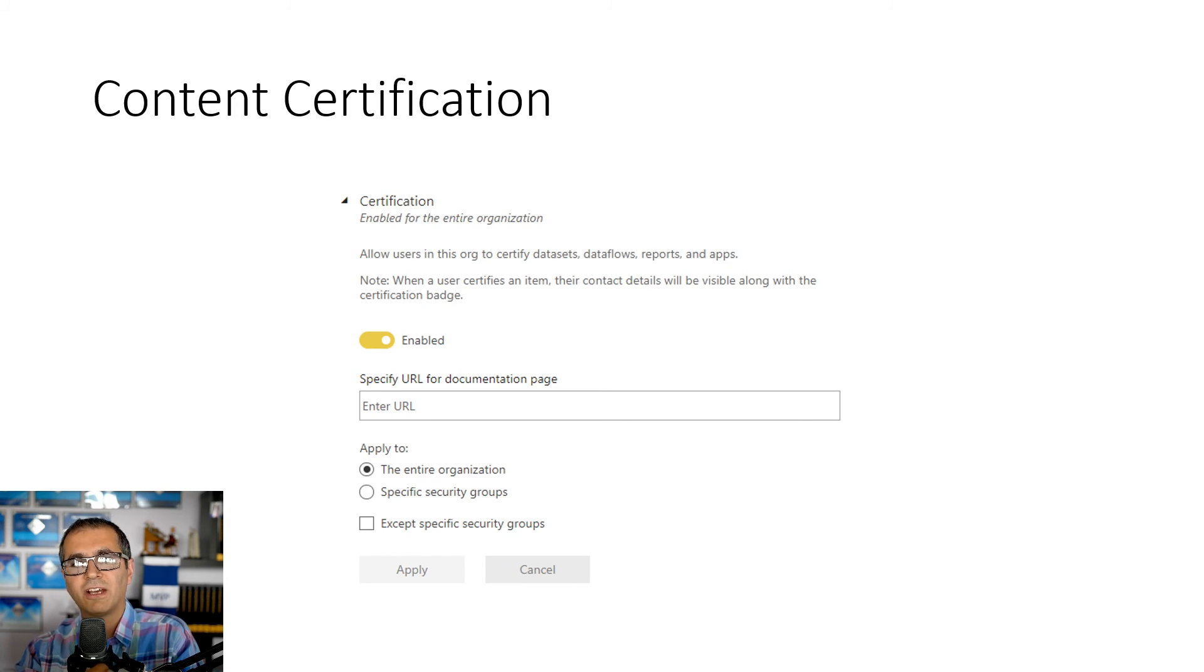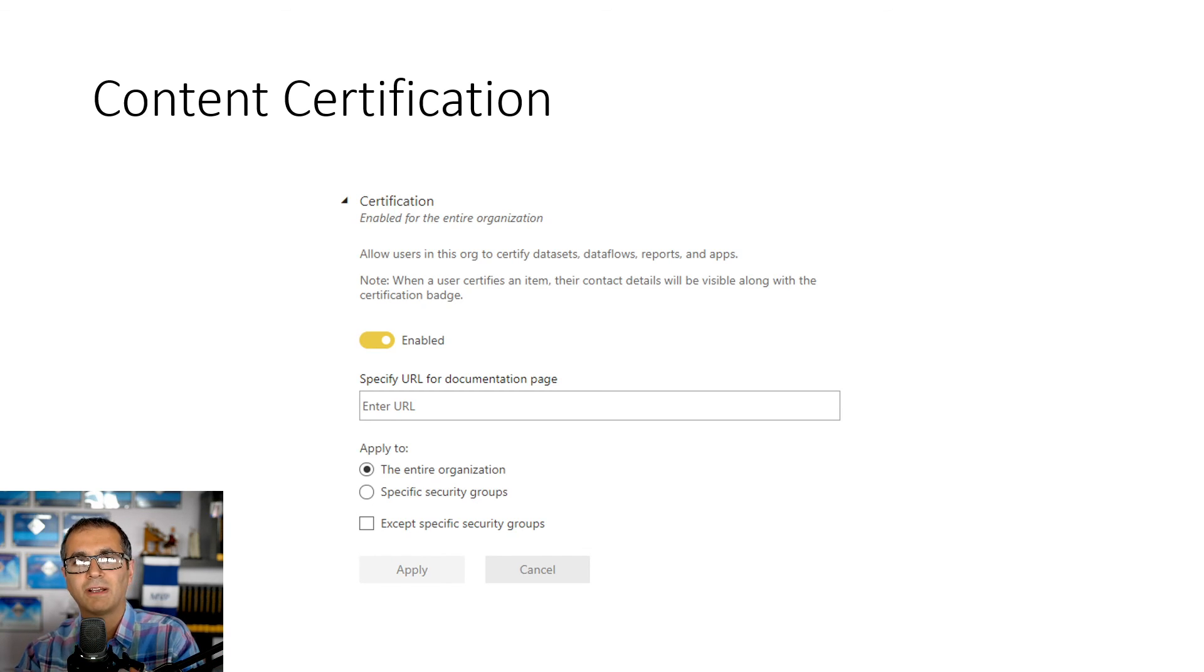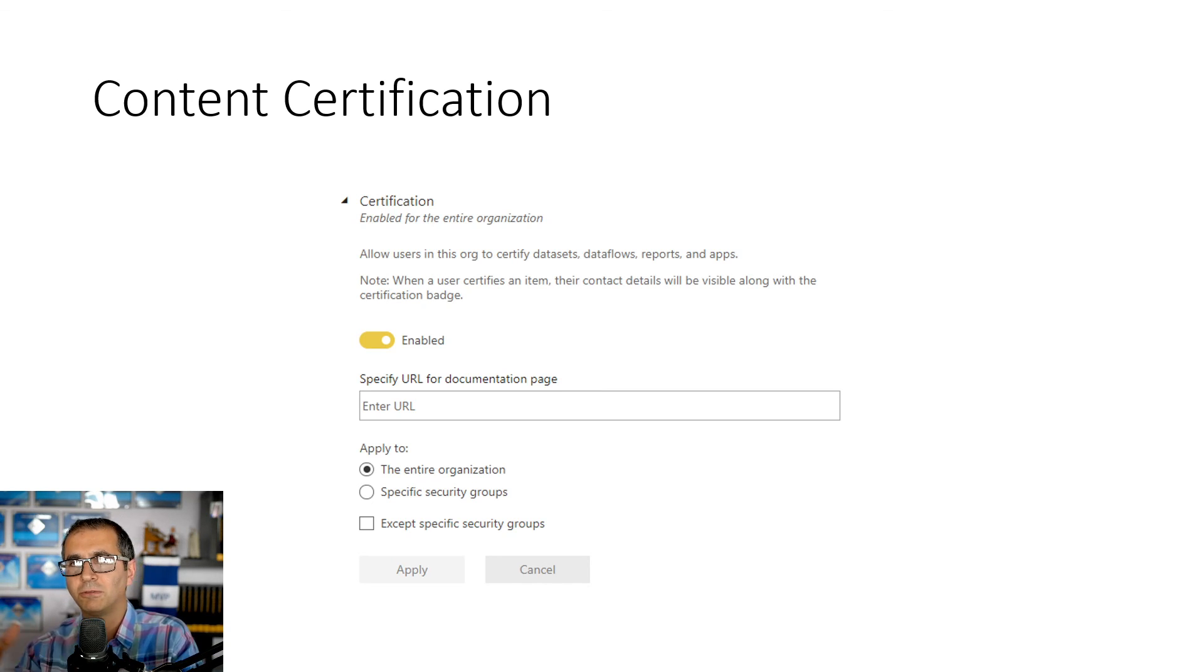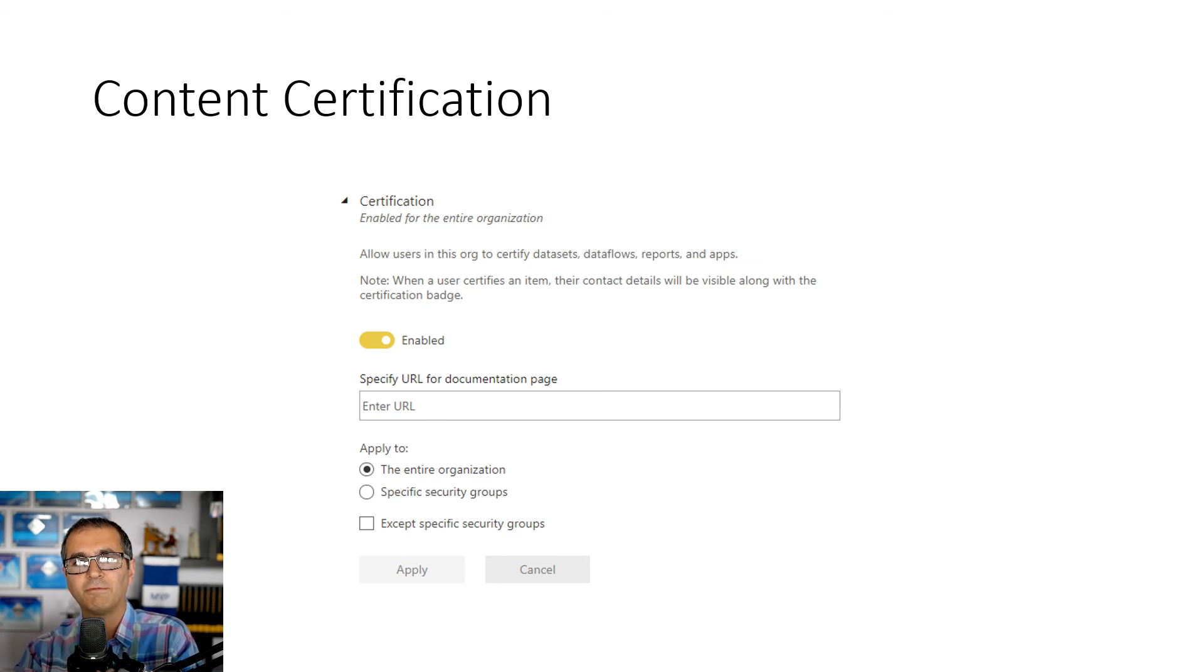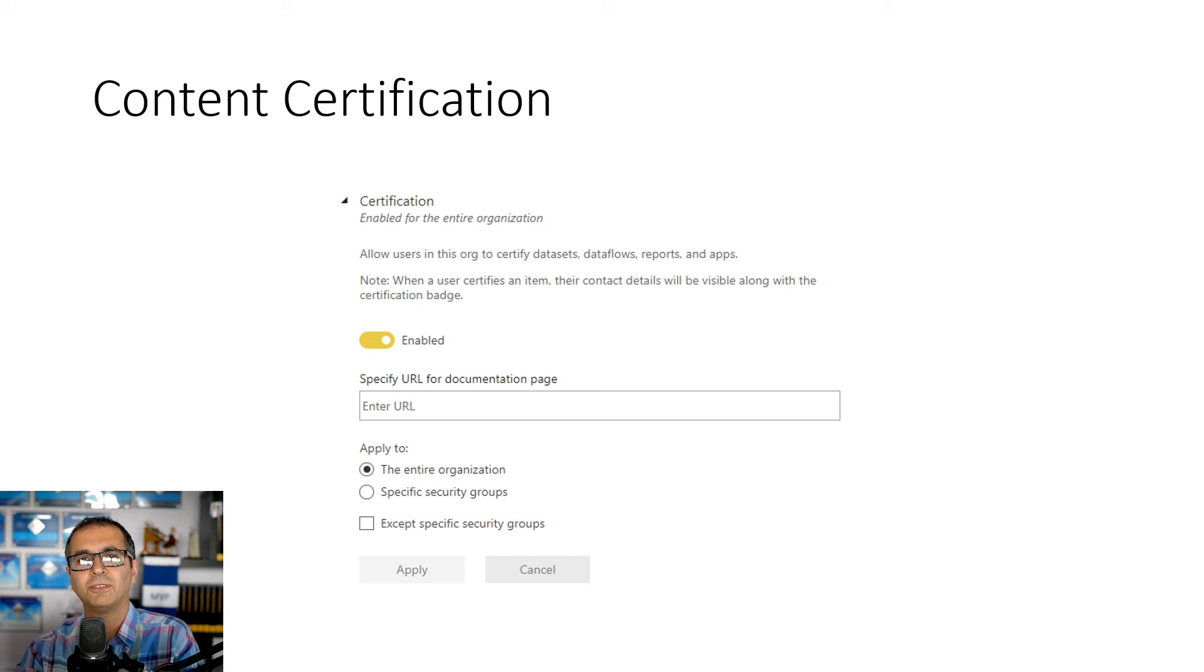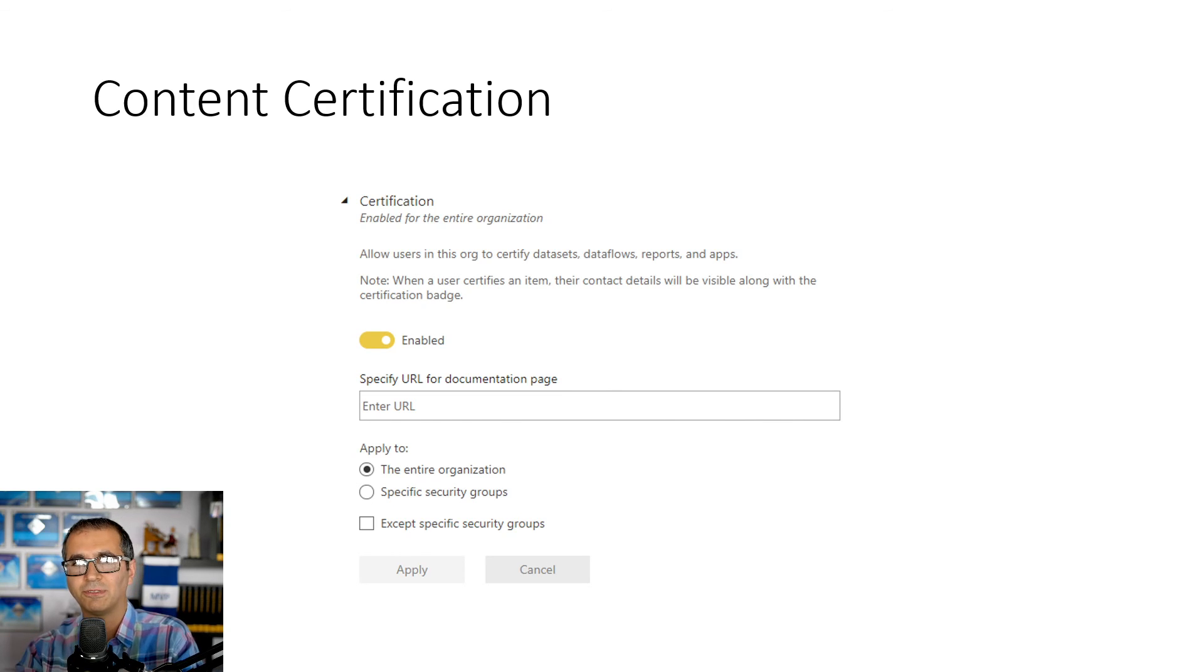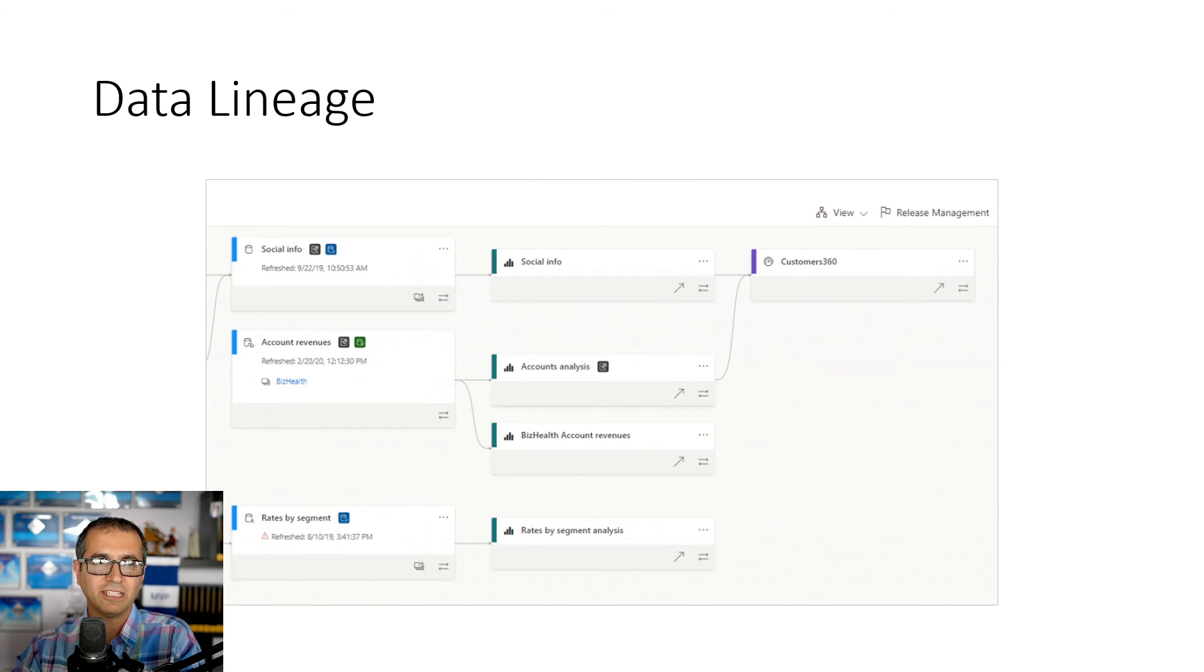Content certification is a governance feature added inside the Power BI service environment. Because you have so many contents after a while in Power BI environment, your users might get lost about what dataset is good to use. There are three different sales datasets. Which one should I use? You can have a team of people who go and certify these contents. They go and check it, run some tests, go through some standard procedure and say this is what we have tested and we certify that this is a good dataset to use and mark it as certified. You can choose who is able to certify the dataset and this would make the whole adoption of Power BI in your organization easier.